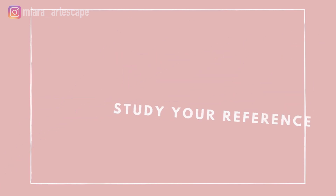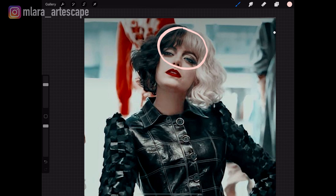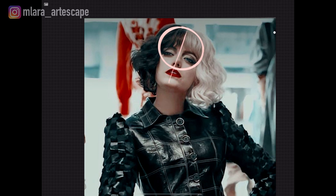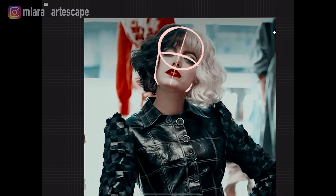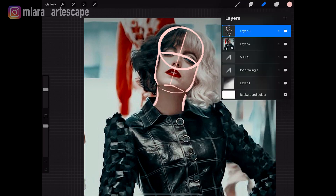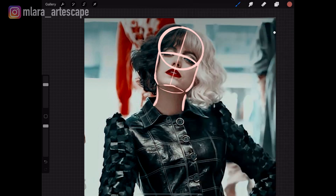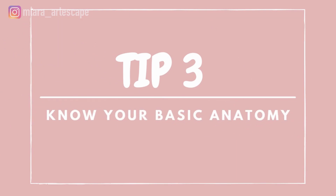Second tip: study your reference. Once you have your reference, you need to study it. As a beginner, it helps to do these outlines that I'm doing so that you know what you are looking at. You create the circle for the head, you establish the position of the face with two lines — the vertical line represents the middle of the face and indicates the direction your character is facing, and the second one is the line of the eyes.